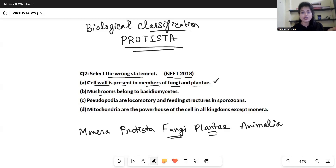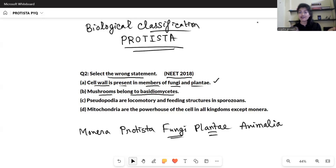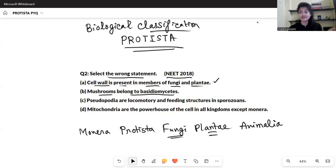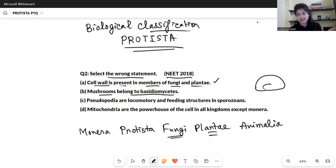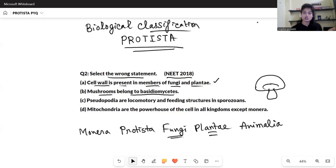The next statement says mushrooms belong to Basidiomycetes. This is also true. We have not covered fungi yet — in the next video we are going to cover fungi. There you will learn about the fungi that come under Basidiomycetes. So this is also a correct statement.